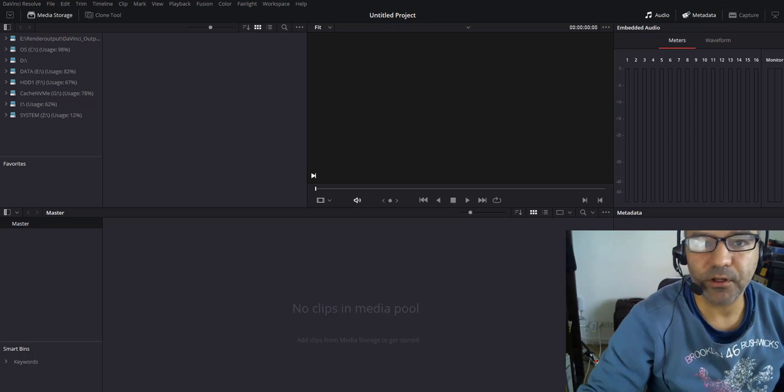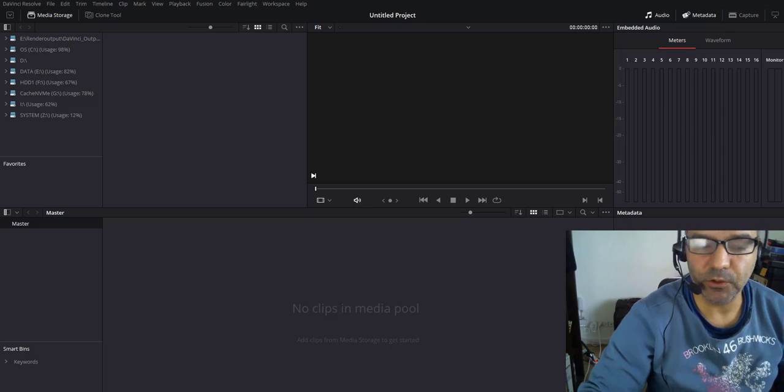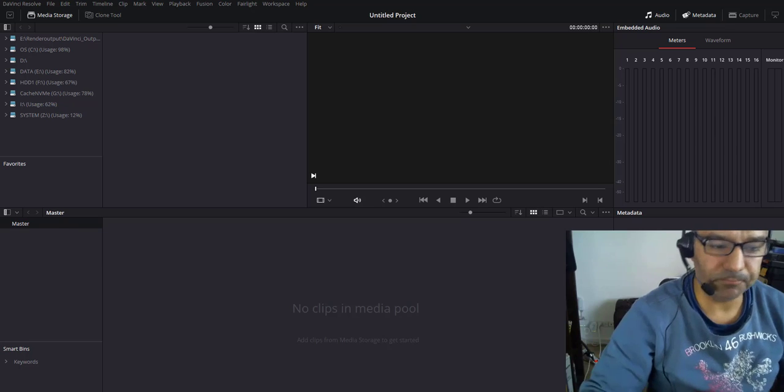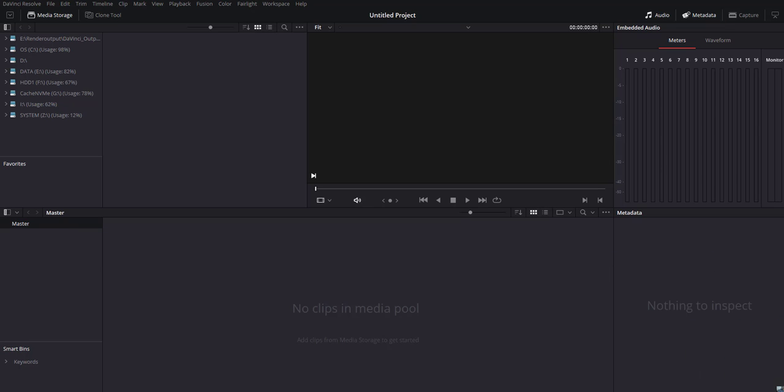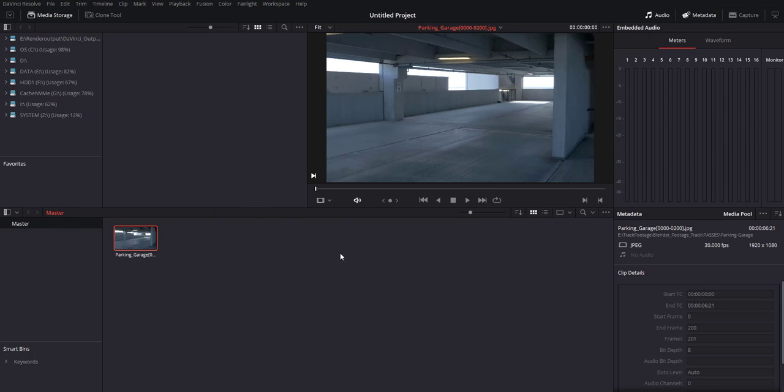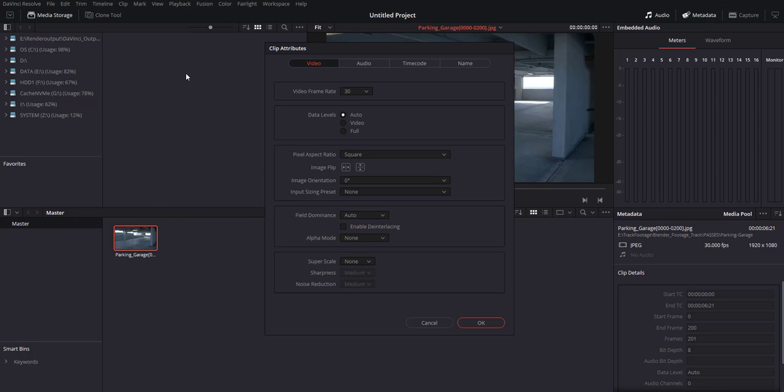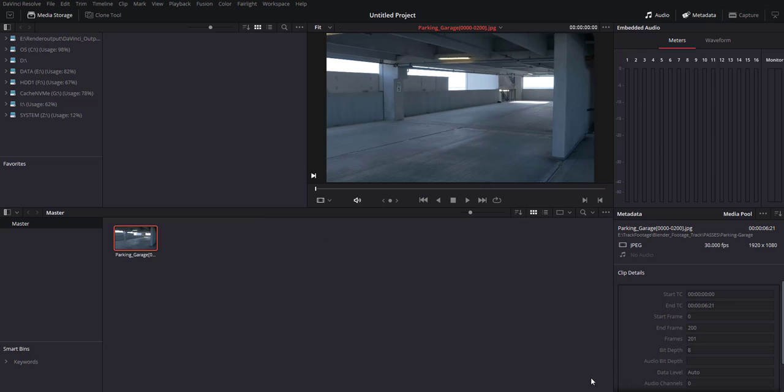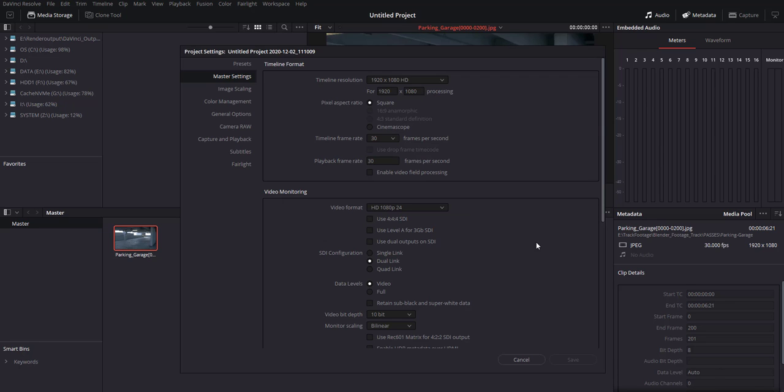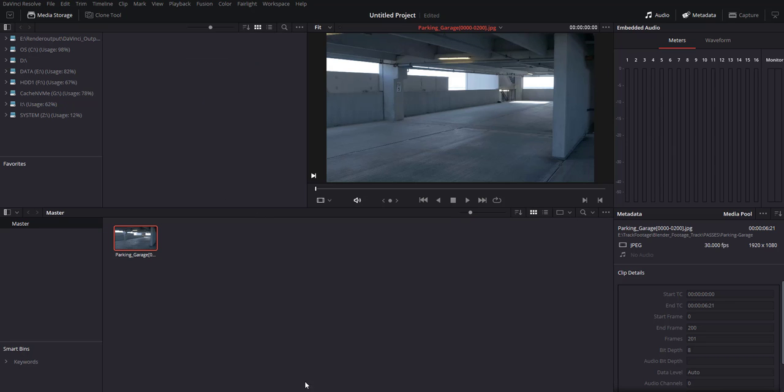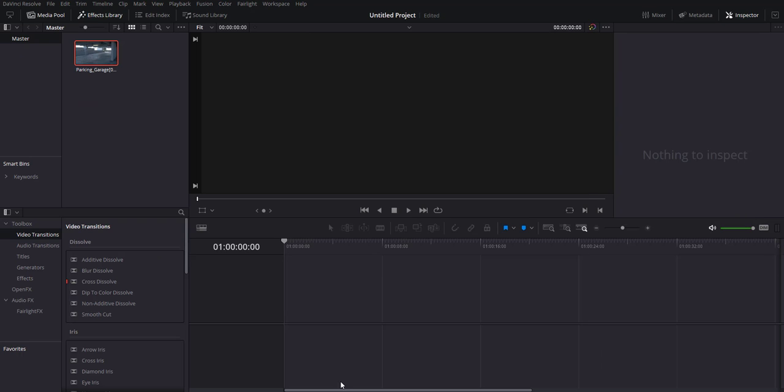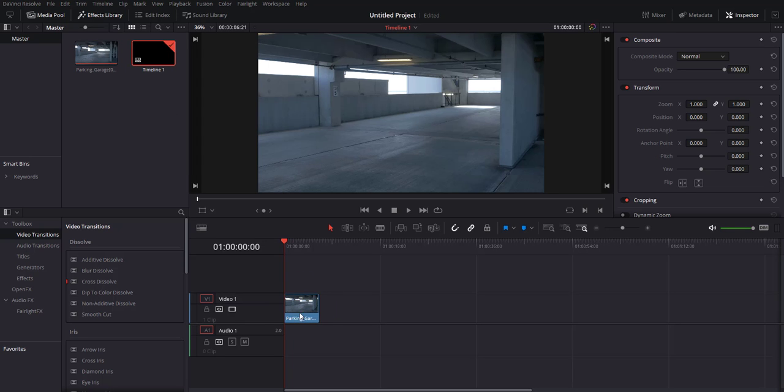Let's jump into DaVinci Resolve. You're gonna import your media. I just have a scene here from a parking garage. Right click, clip attributes, middle frame set to 30. Make sure my frame rate inside my project timeline, as well as my playback, is set to 30. Go to edit, bring it down.